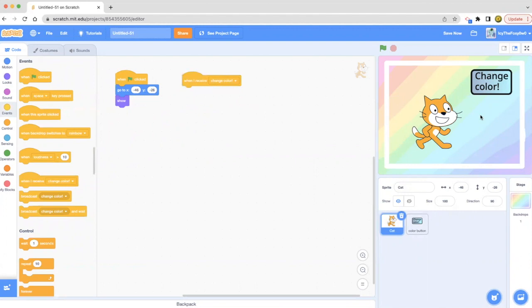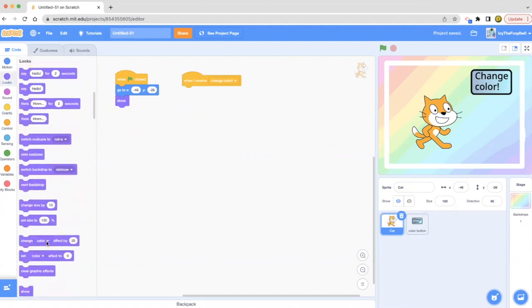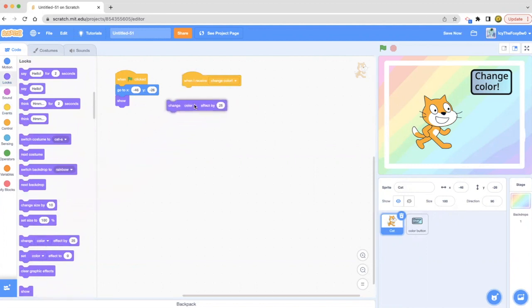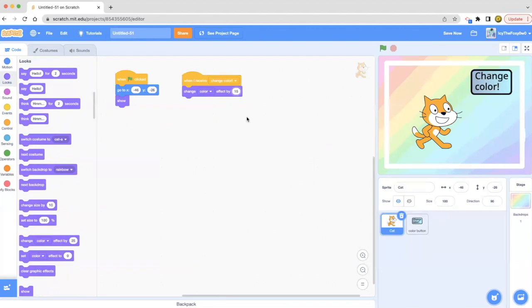We're going to go to the looks and drag a change color effect by 25. I'm going to probably change that to 15 because we don't want it to change a lot. So let's go ahead and check that out.